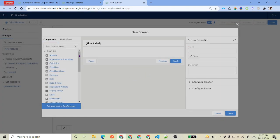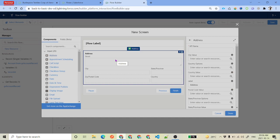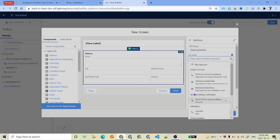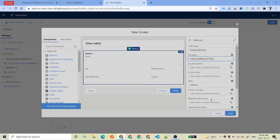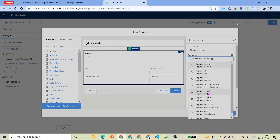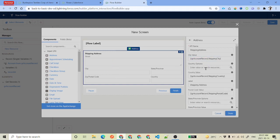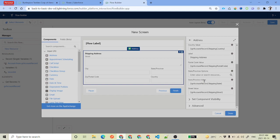We create a screen element. Here we'll add a Shipping Address component — we use the Address type because we need to give the user the ability to edit the record. The API name is 'Shipping Address'. We populate the values from our SOQL query result. We select the account record and map Shipping City, Country, Postal Code, State, and Street from the record.